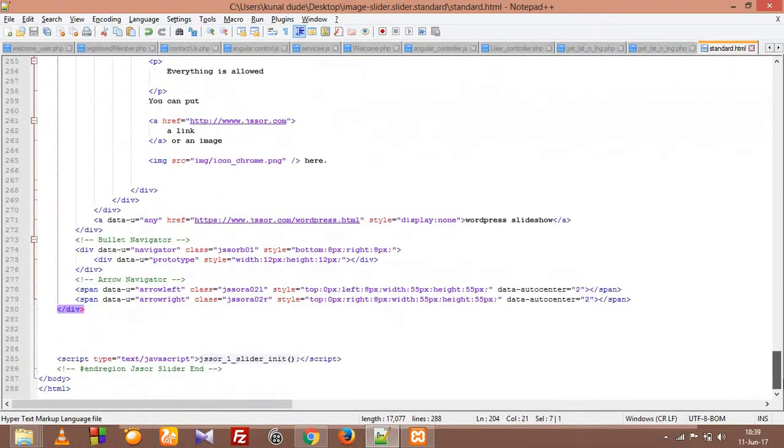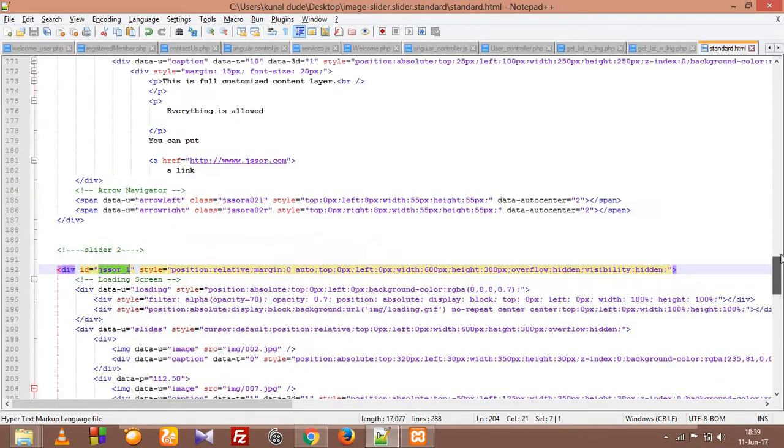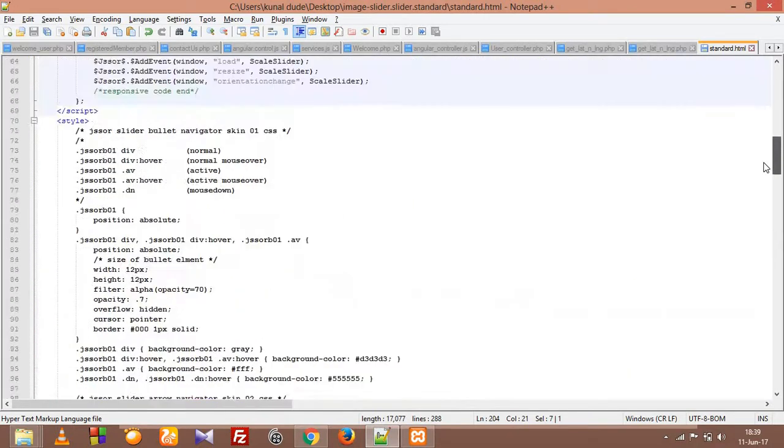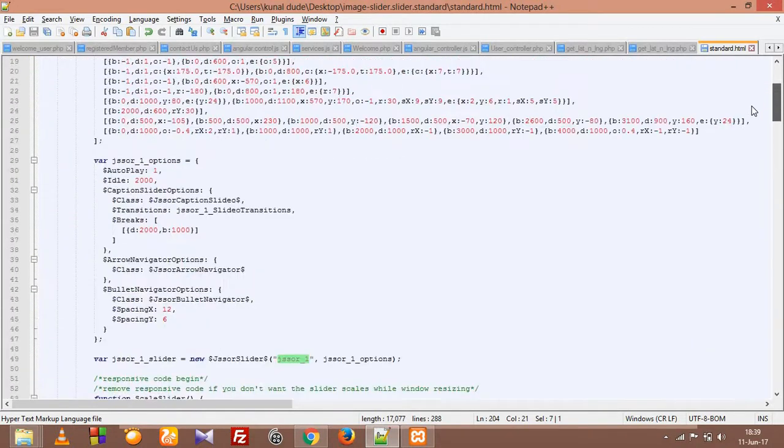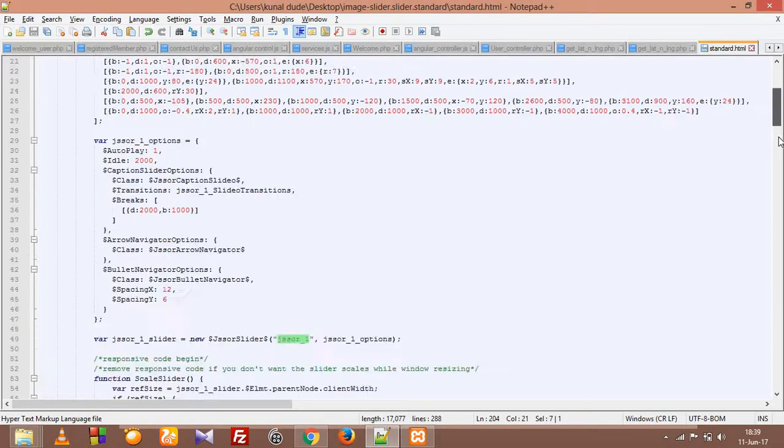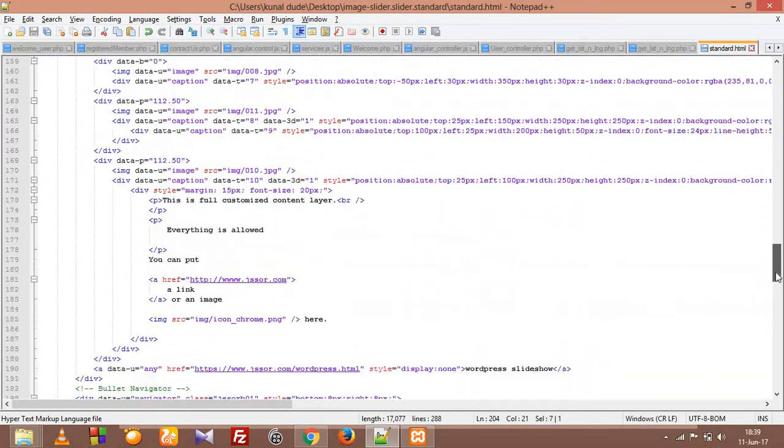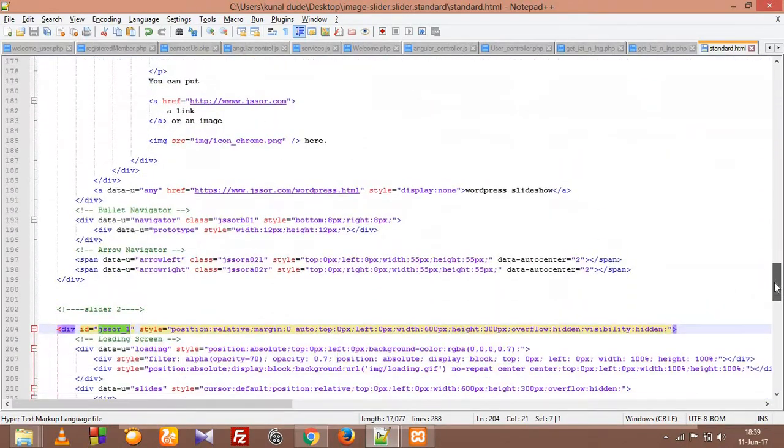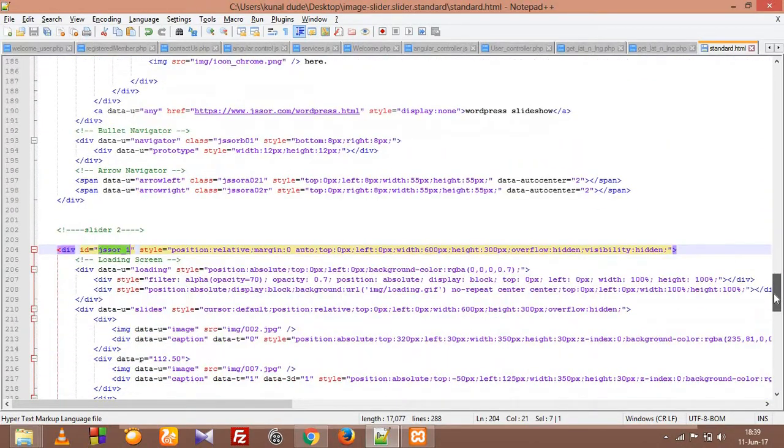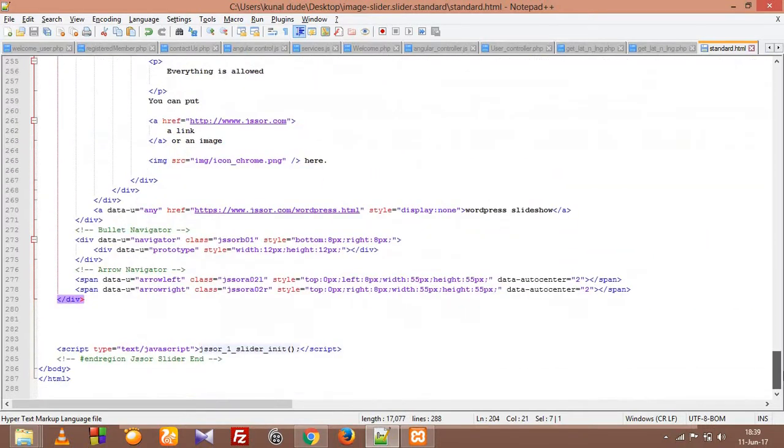And then in the end we are calling at the bottom, we are calling this function jsSor1 slider image. And that function is right up here within our script. We are calling this function.